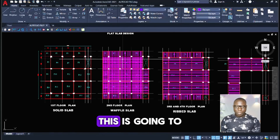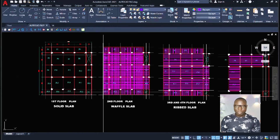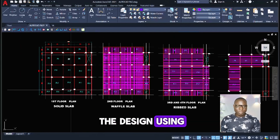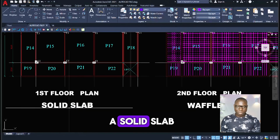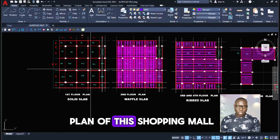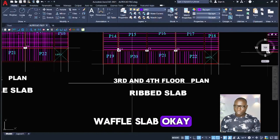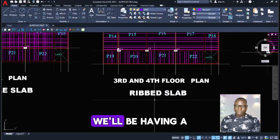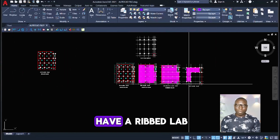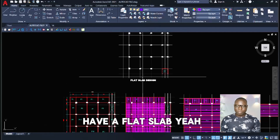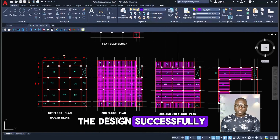Hello friends and welcome to this video. This is going to be a series discussing different types of floors. We are going to carry out the design using this shopping mall plan. At the first floor plan we have a solid slab, at the second floor plan we have a waffle slab, at the third and fourth floor plan we have a rib slab, at the fifth floor we also have a rib slab, and then we have a flat slab. We are going to be discussing all of this and carry out the design successfully using product structure.